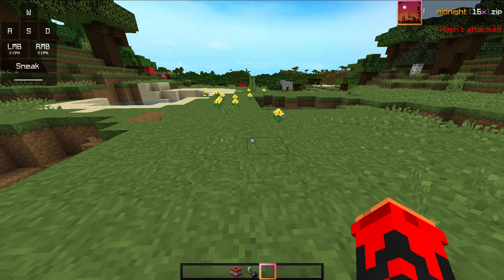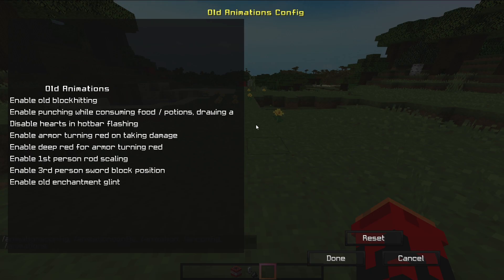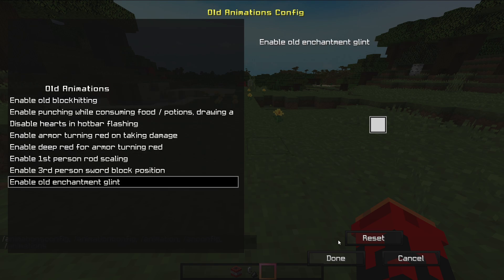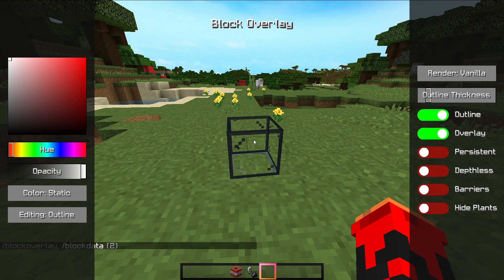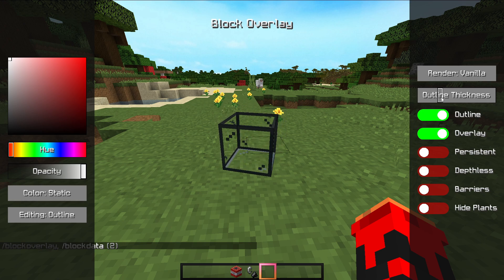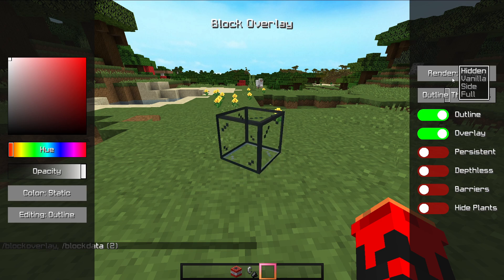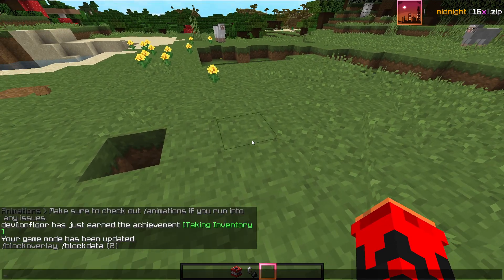Next mod is the Animation mod. You can configure old animations for block hitting, using 1.8.9 and 1.7.0 styles — turn everything on. Next is Block Overlay, which you can enable with a simple command. Block overlay has outline options: thickness is normal. You can set it to Side, Full, Hidden, or Vanilla. Light options include simple light or dark, and you can adjust the thickness.